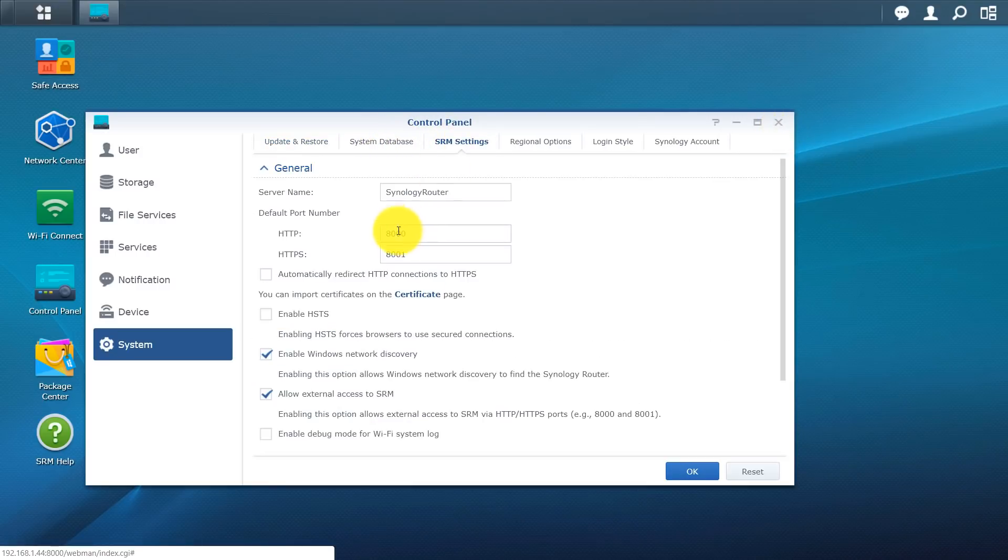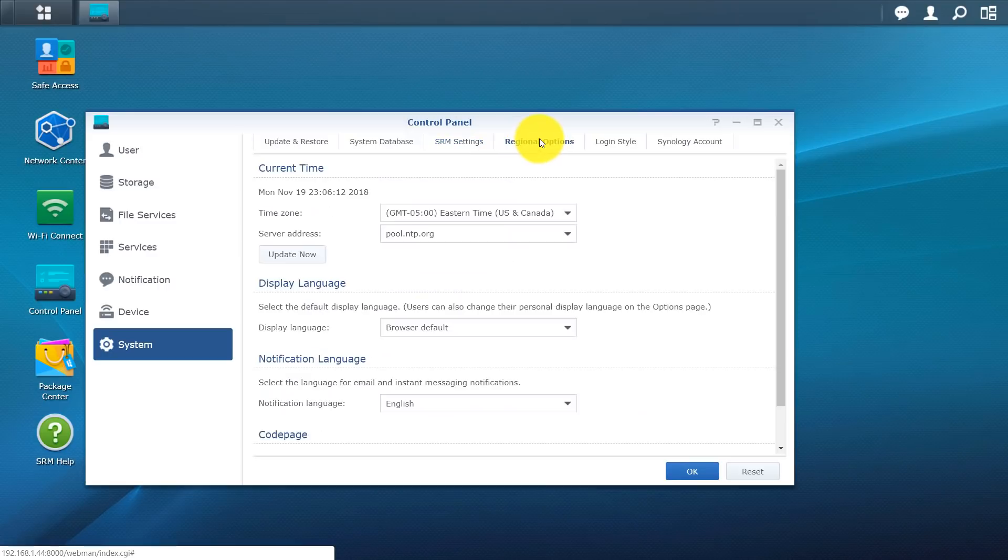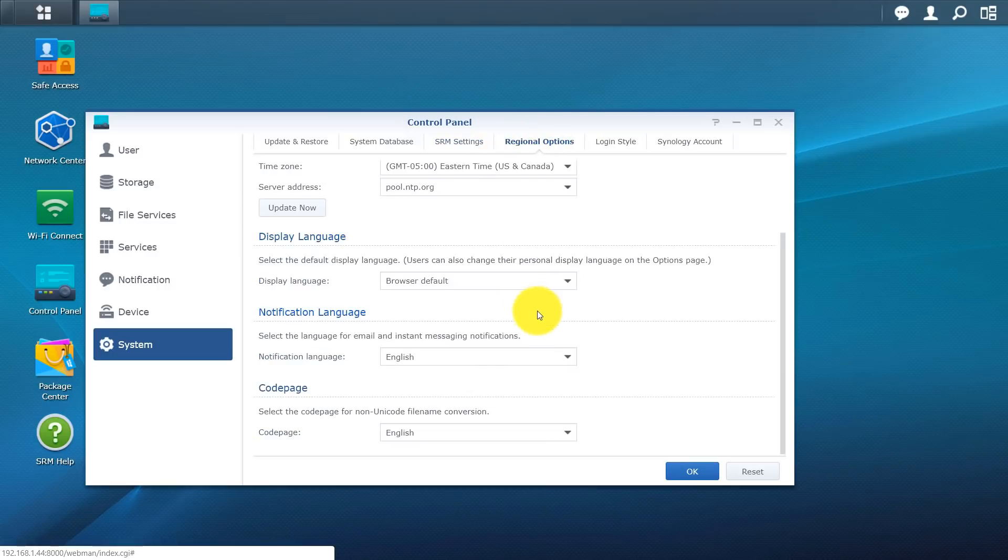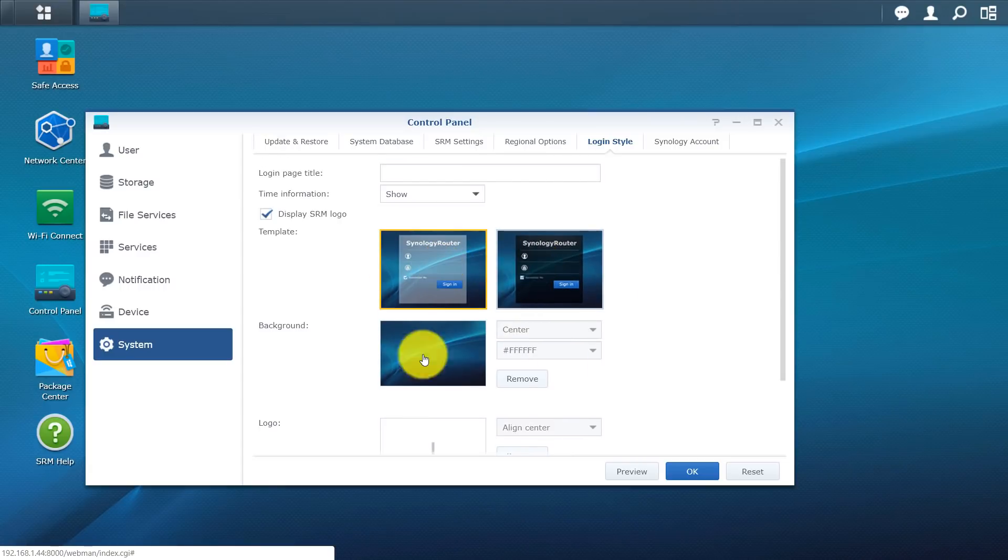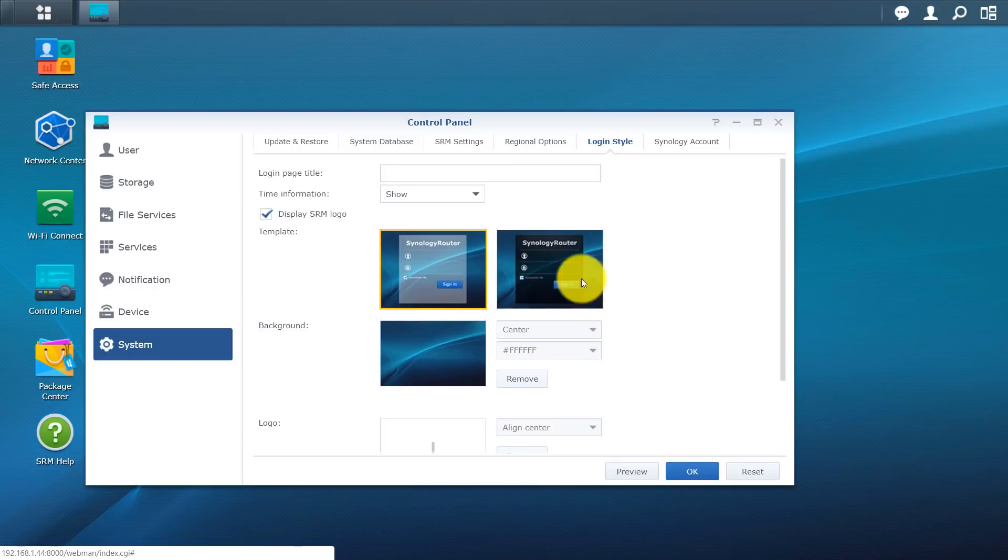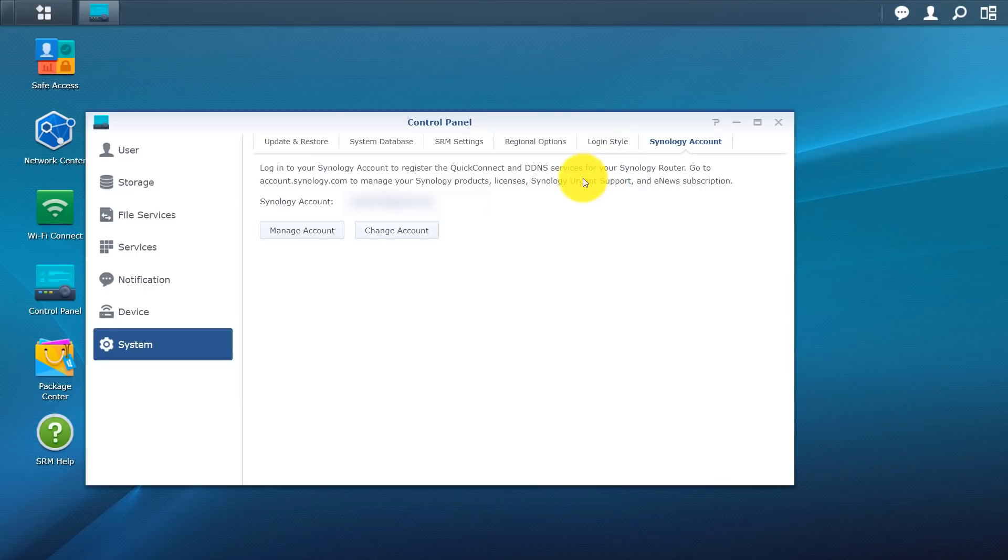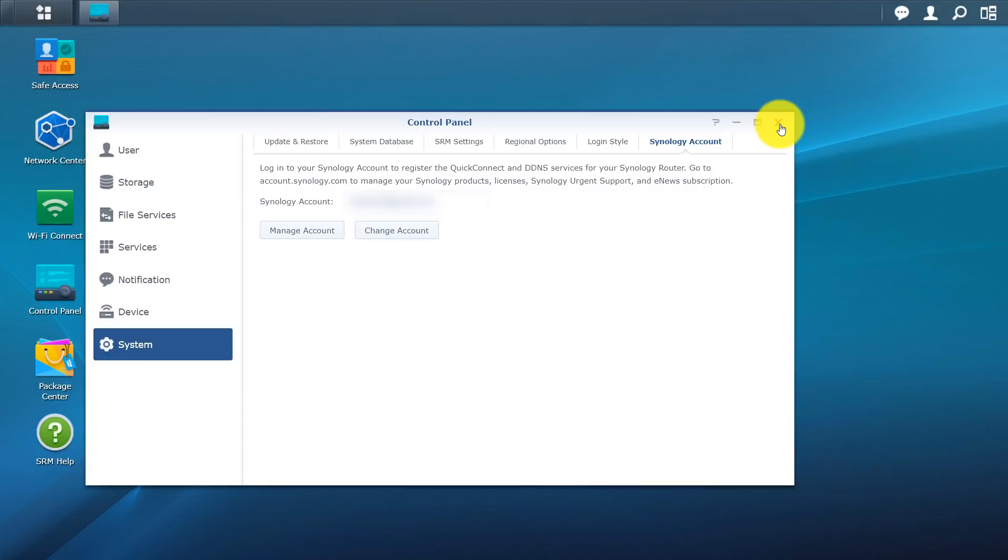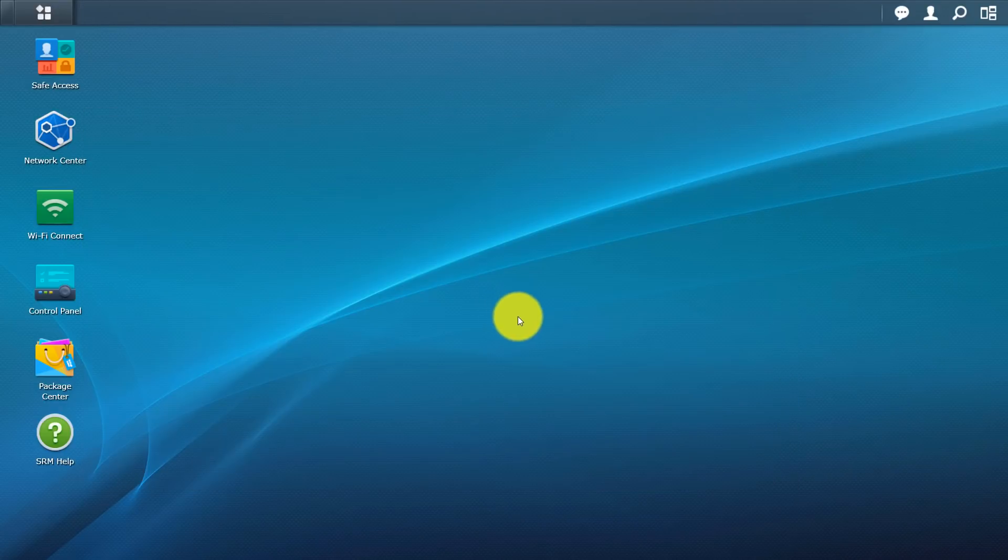So you have system database here. SRM settings. So it gives you some of the ports. Regional options. Give you a time zone, notification language. Login style. So gives you an option what your login page will look like. And you can go ahead and play with the color as well as the alignment. Synology account. If you do have an account you can go ahead and link it. You can see mine's linked right here. When you start acquiring Synology devices this is a great option just to have all your devices under one account. So this is our control panel.